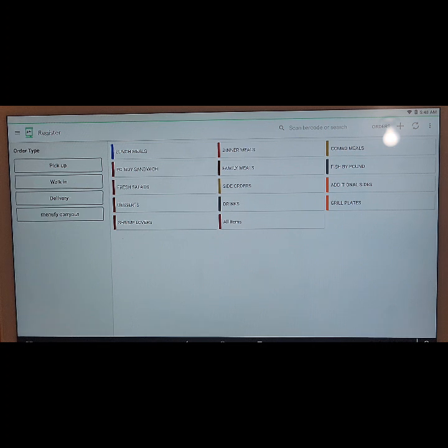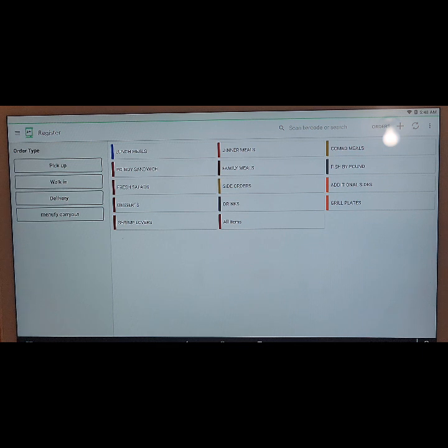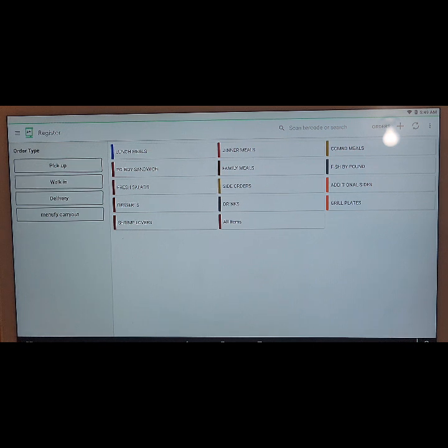So you're working with a Clover POS and you do not know how to add a note to a ticket order, or to add a note to a menu item on that ticket order. Well, we're going to show you how it's done.